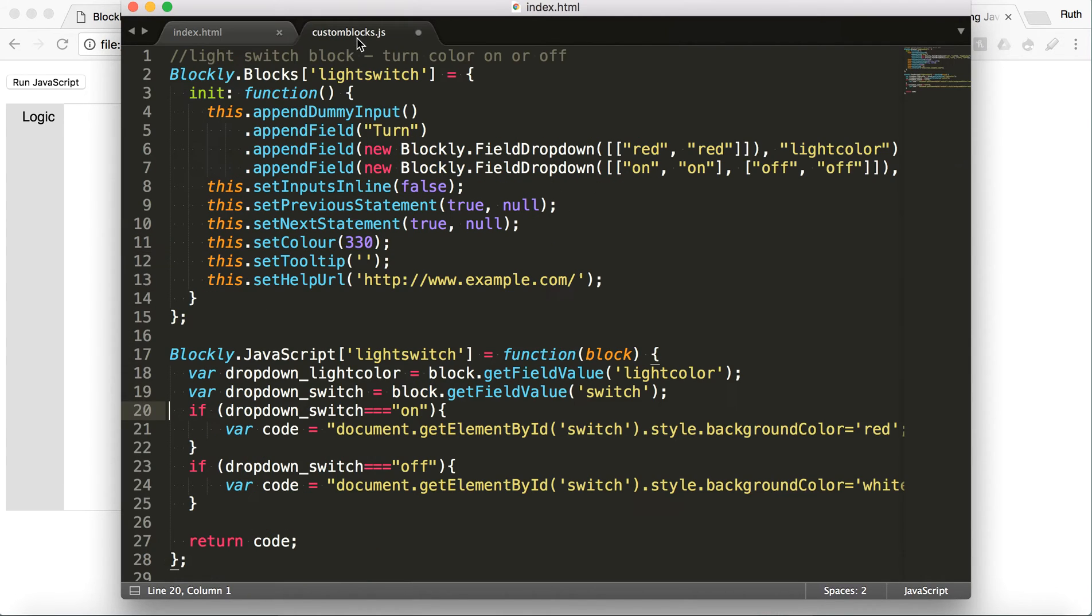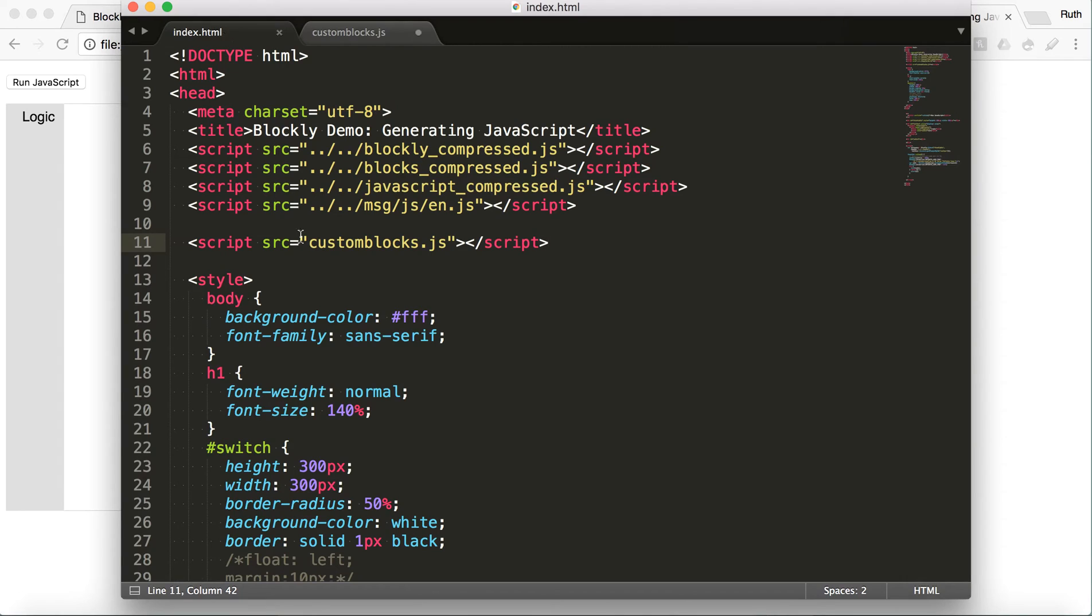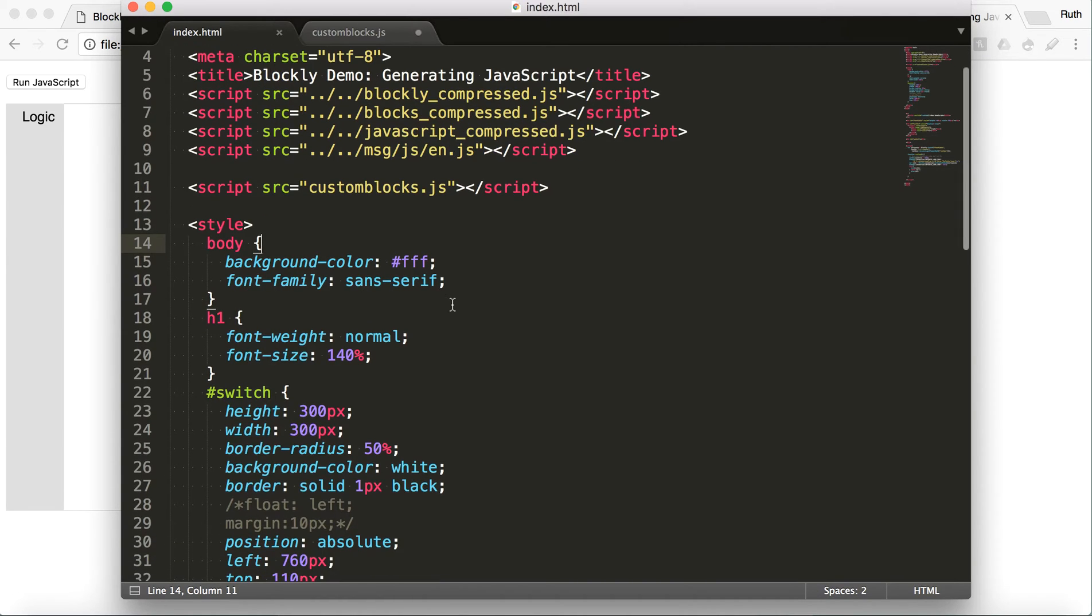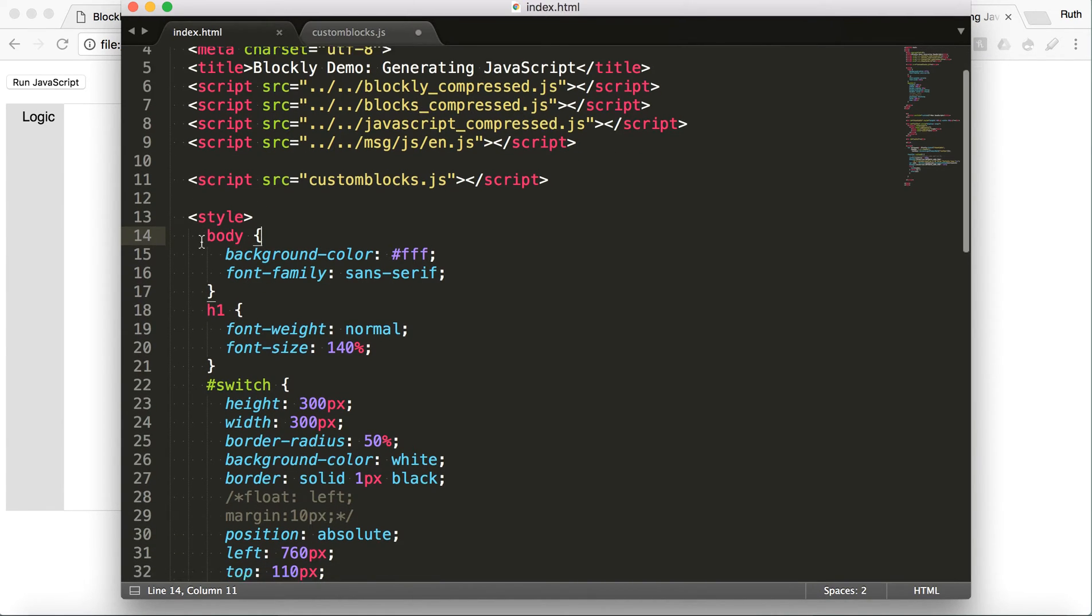And then this is my own JavaScript that I put in. And that's the information on the custom block. And you can put it right in this page. I just found that it was more clean to separate it out a little bit.